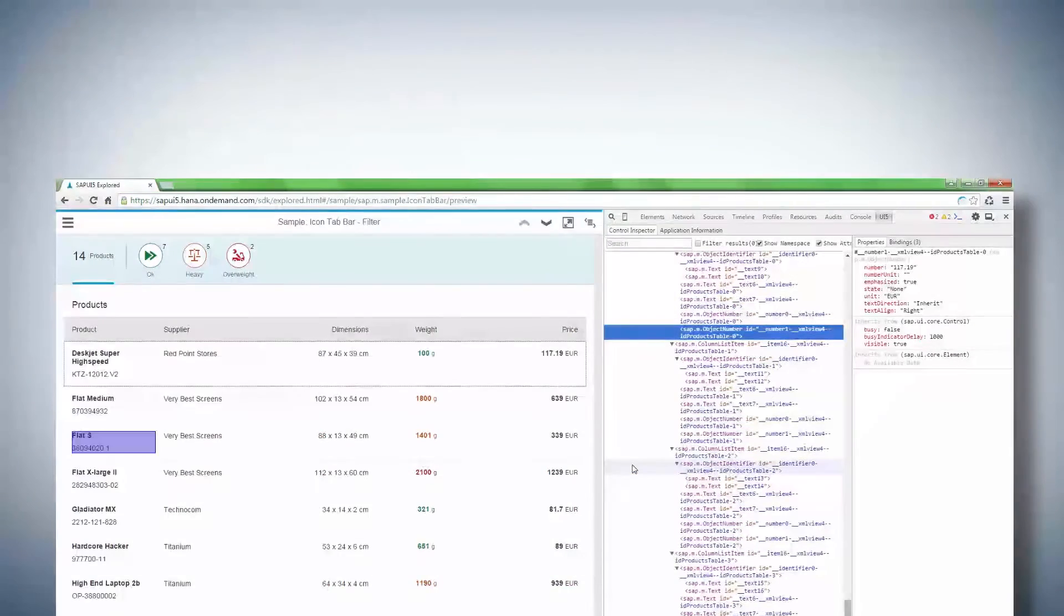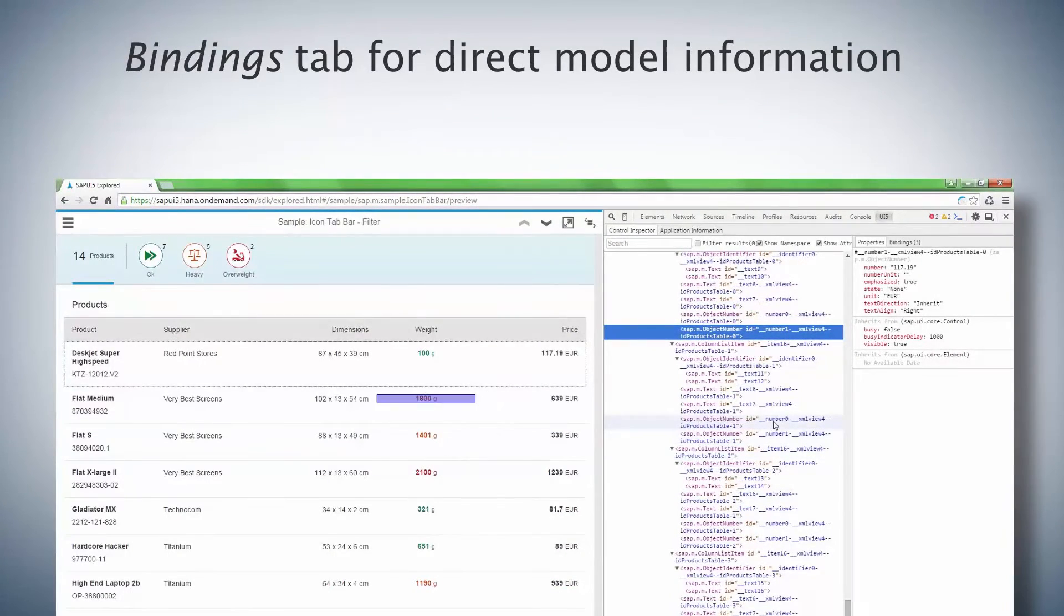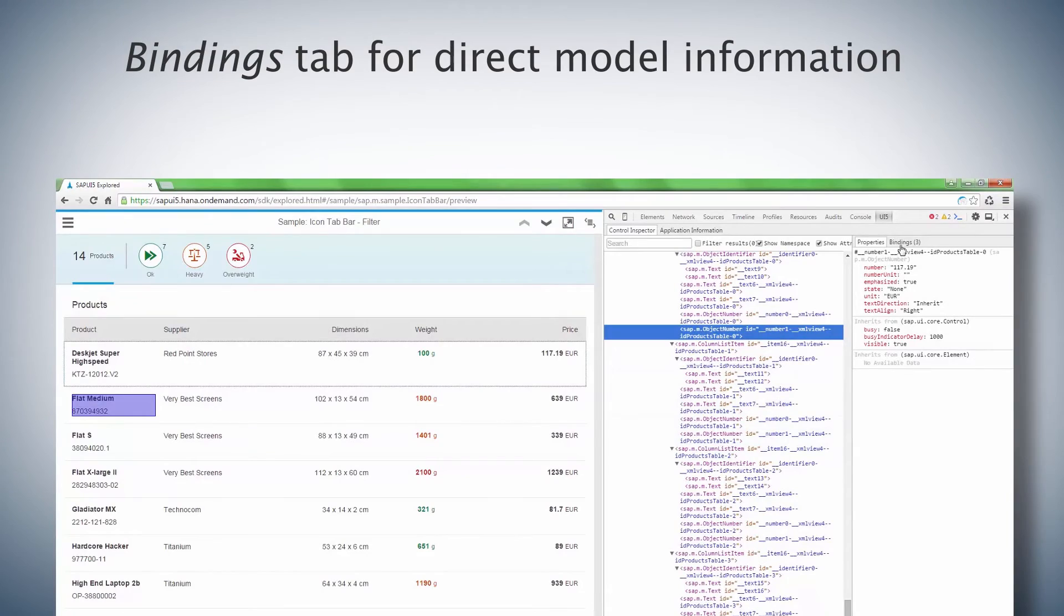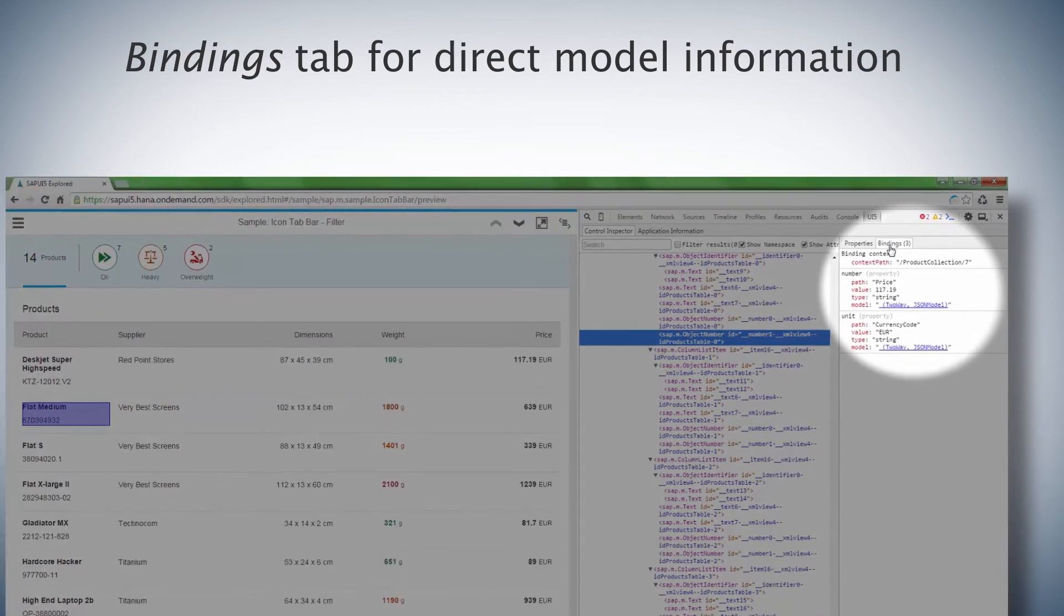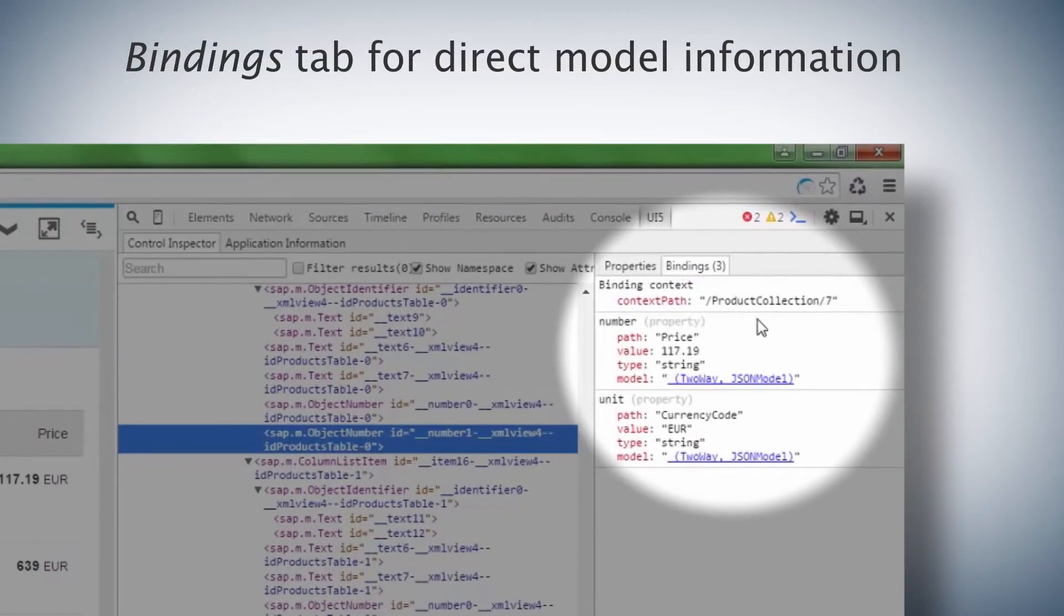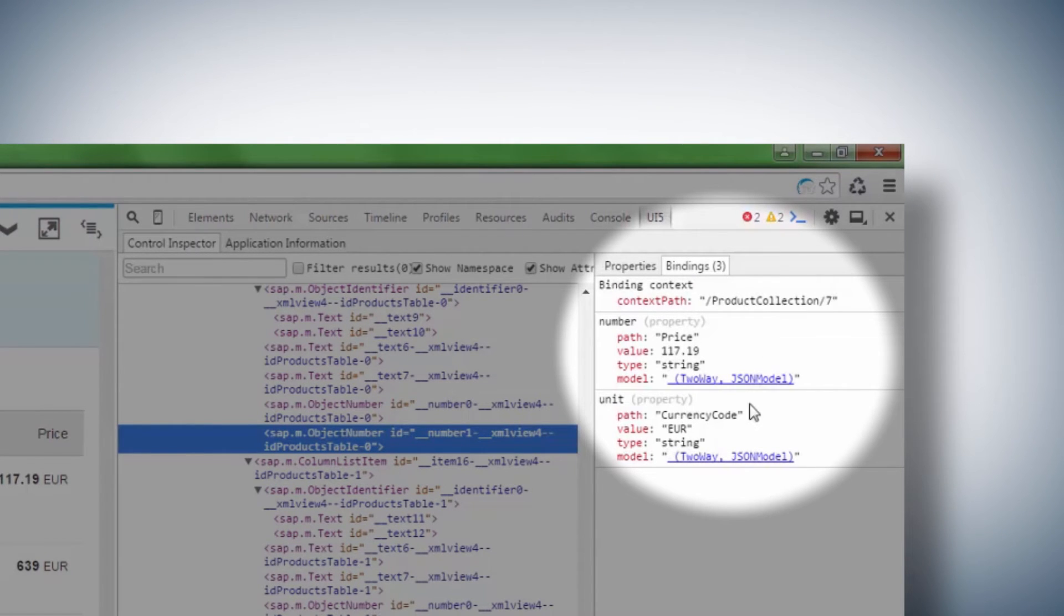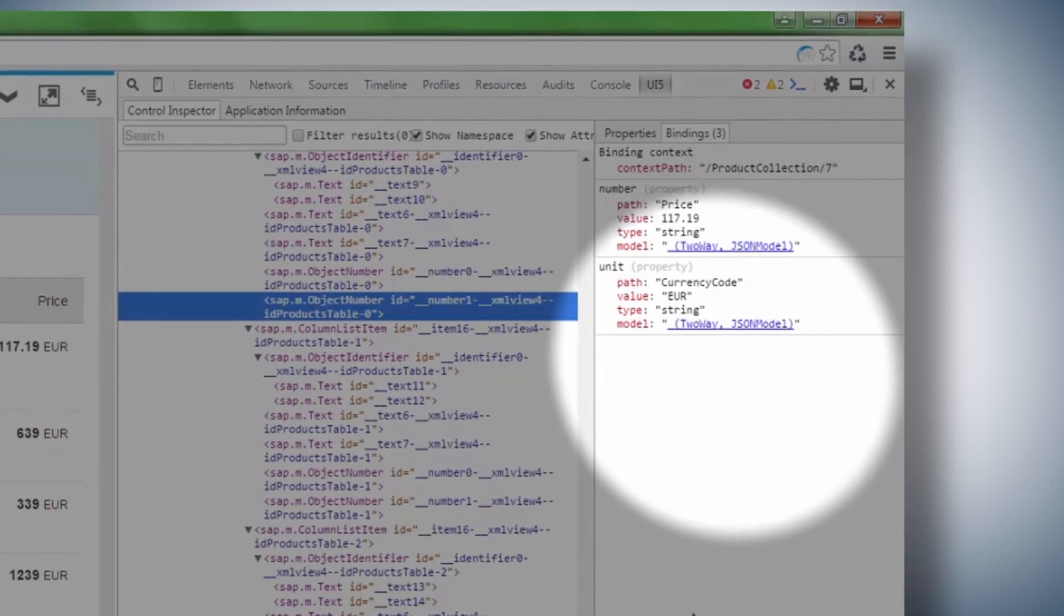Another important aspect of every app based on SAPUI5 are the bindings. Any control that's bound to a model will have this model linked in the bindings tab. You can then view the model from the link that's provided.